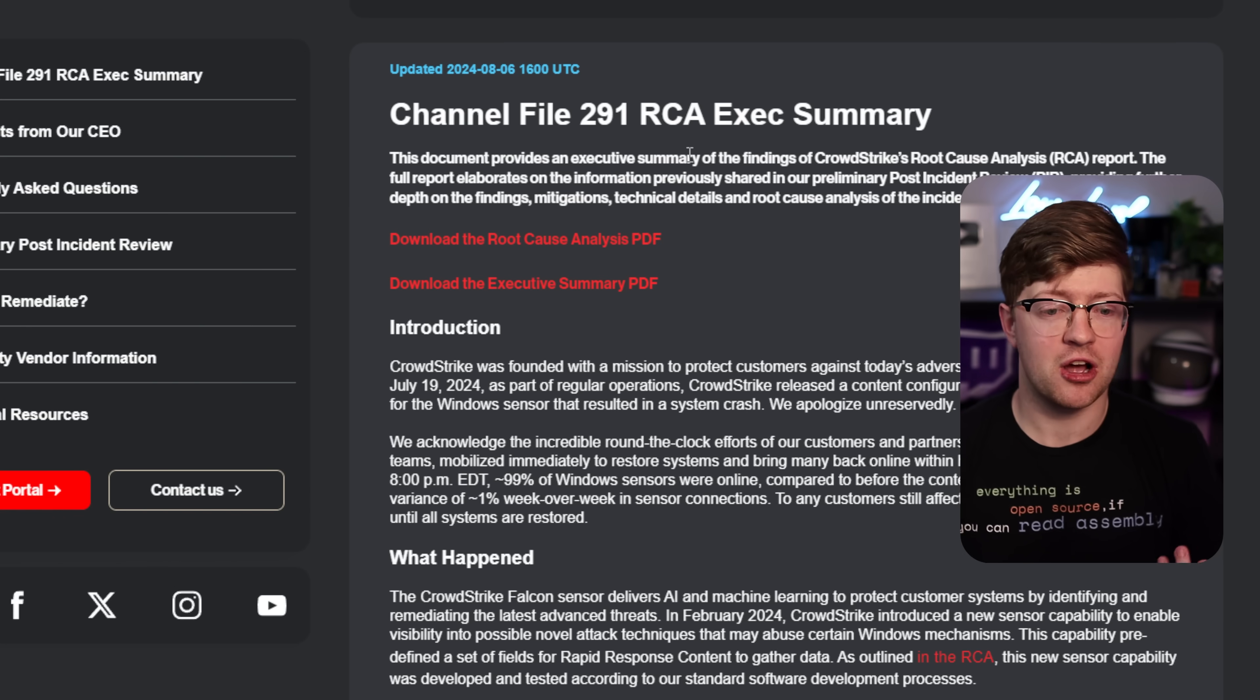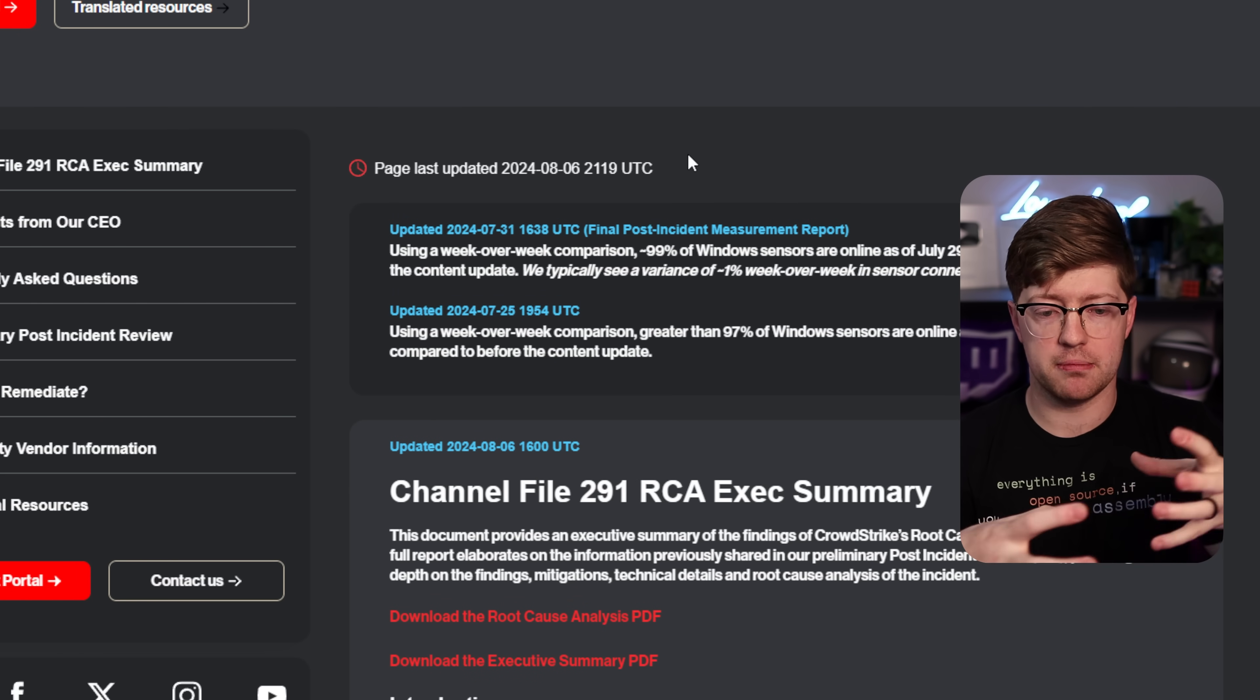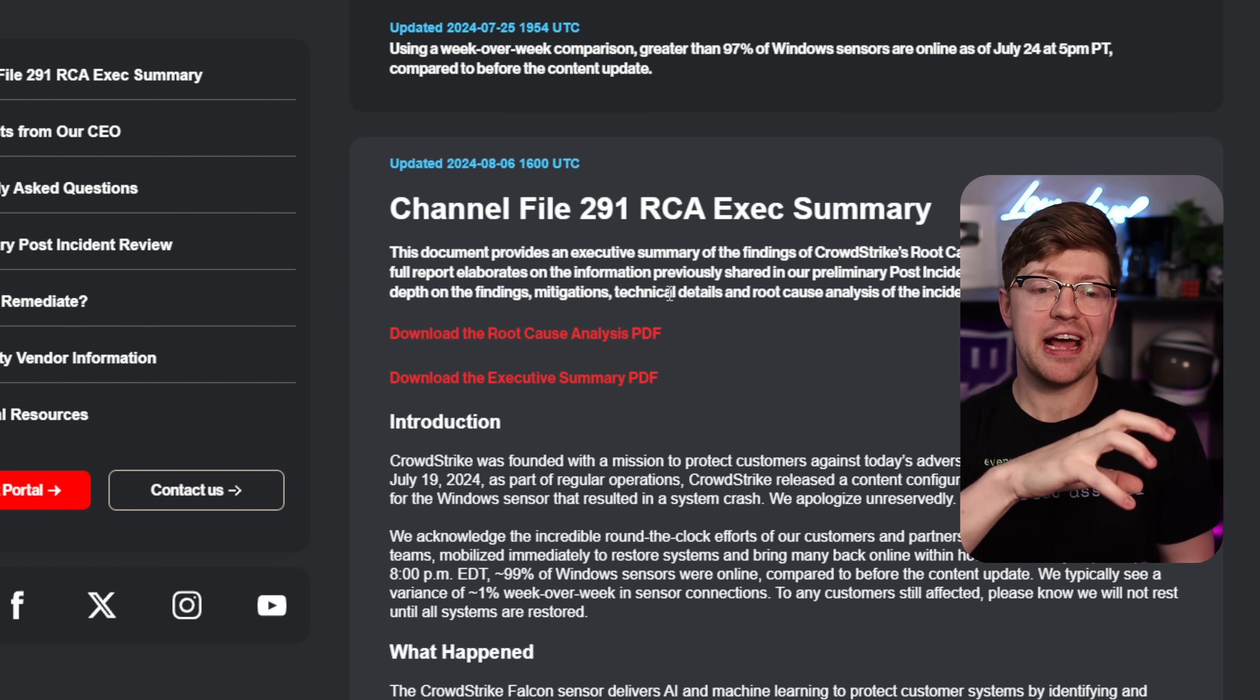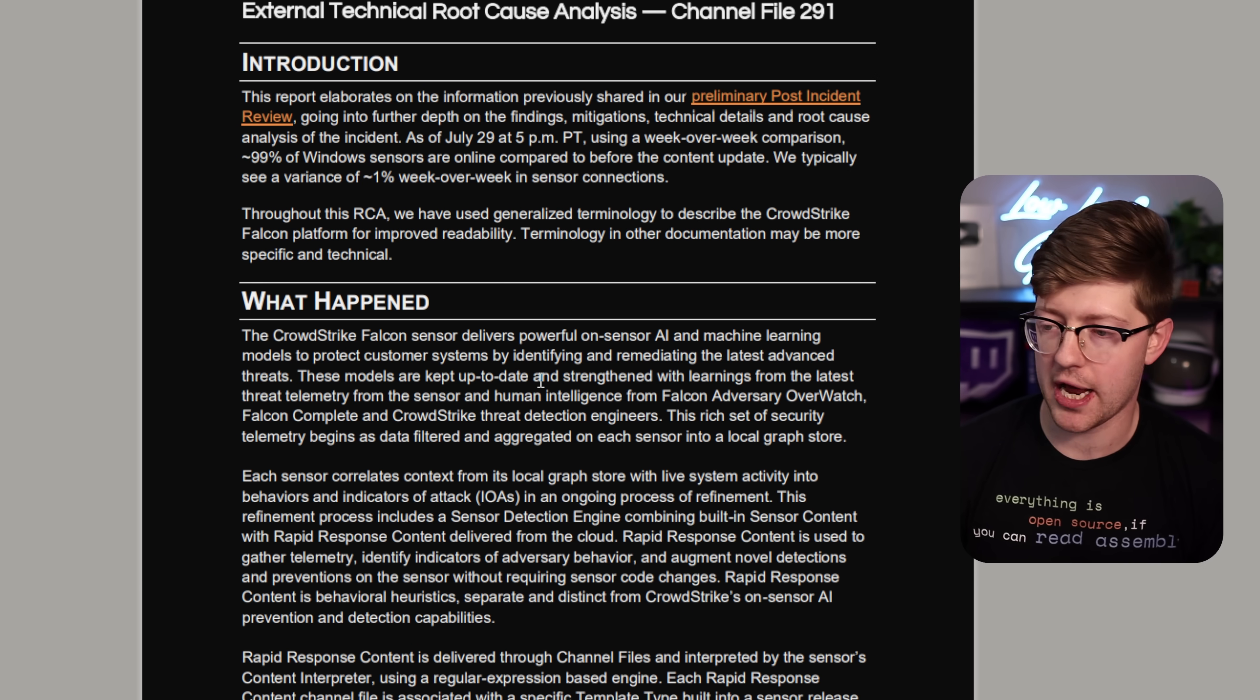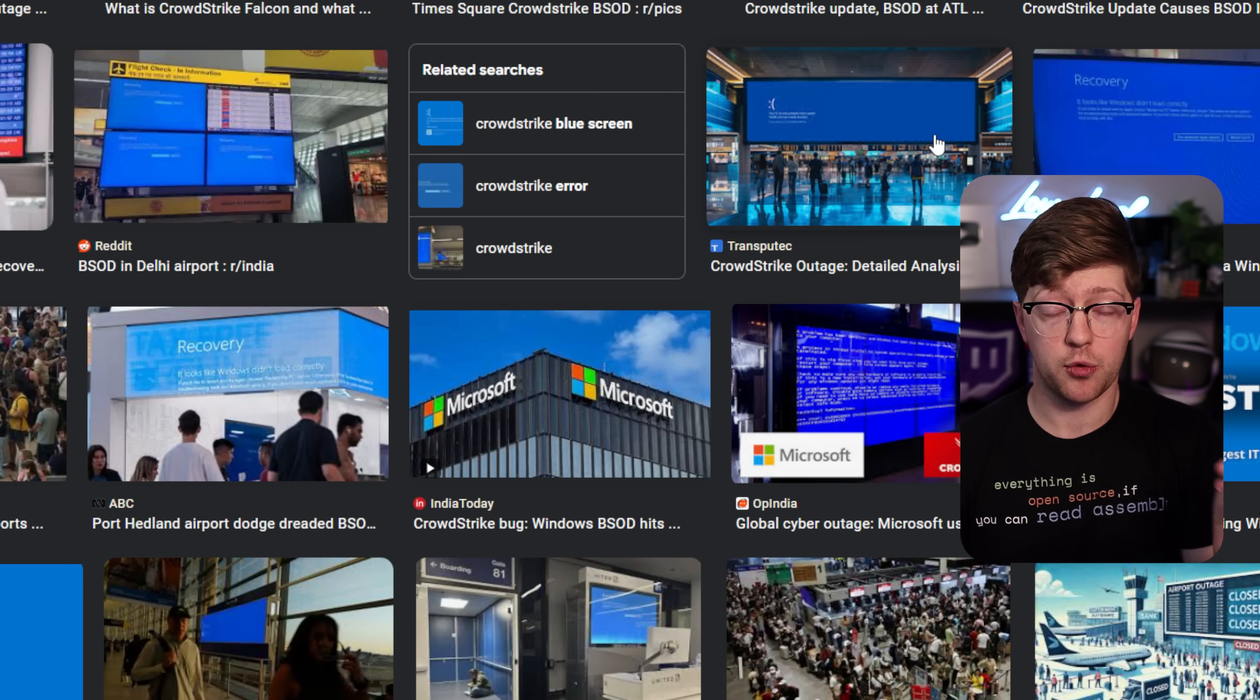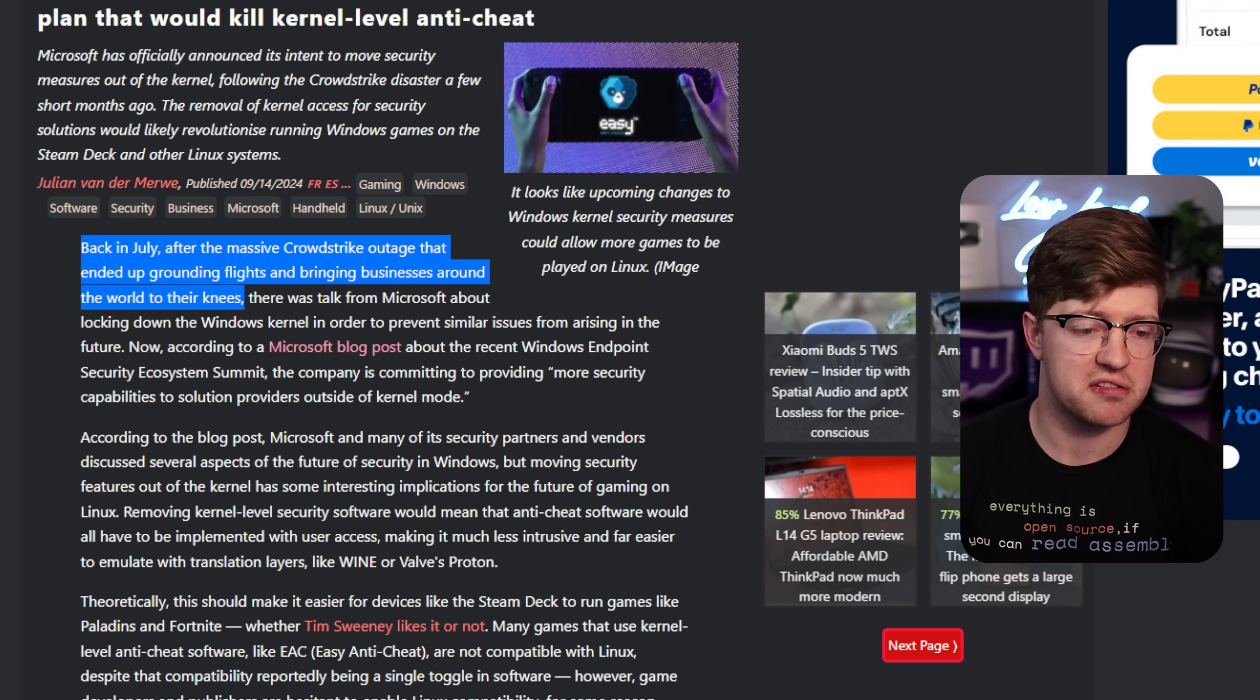So what happened was this company called CrowdStrike, they have a product called Falcon. Falcon is a security as a service product. They put basically a monitor in your computer that looks for malware and they ship updates to this piece of software that adds to things that it's looking for. They're called channel files. Now when they shipped channel file 291, I won't go into super detail of what happened, but basically they didn't check their code properly before they shipped it and as a result, it brought the entire world down. One company pushed a bad update and turned off the economy for roughly eight hours.